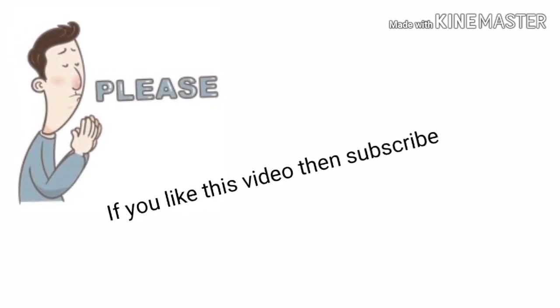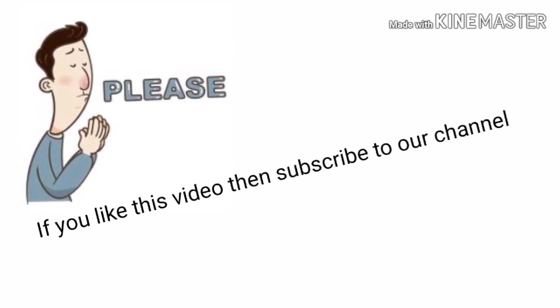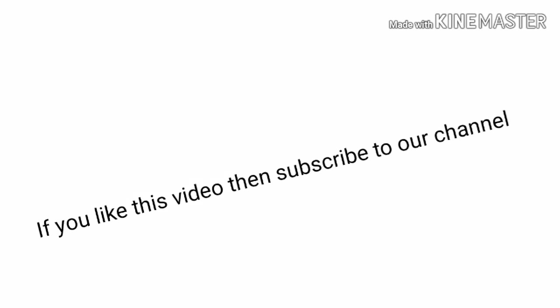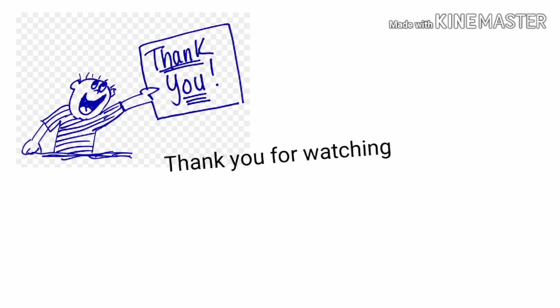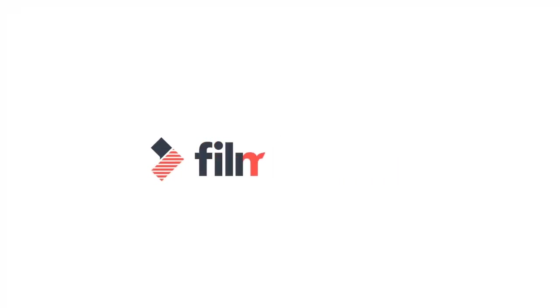If you like this video, then please subscribe to our channel. And then lastly, thank you, thank you for watching this video. Thank you.